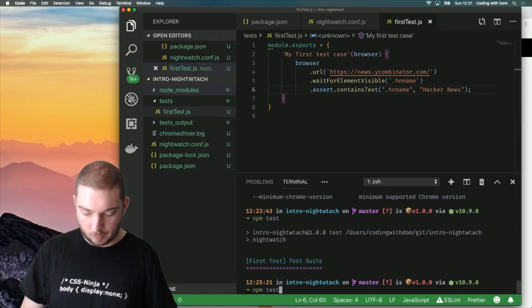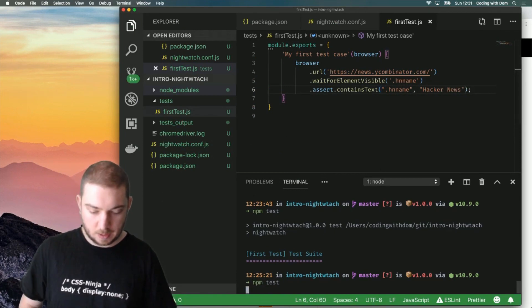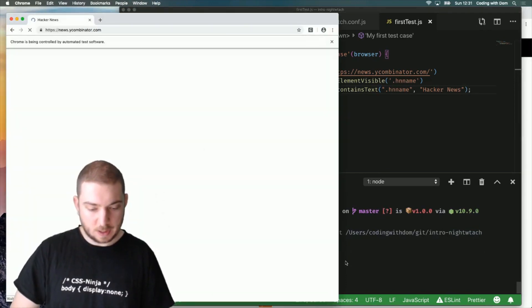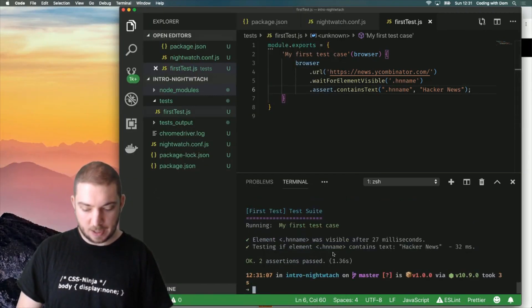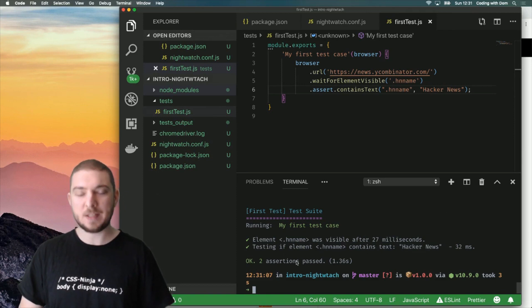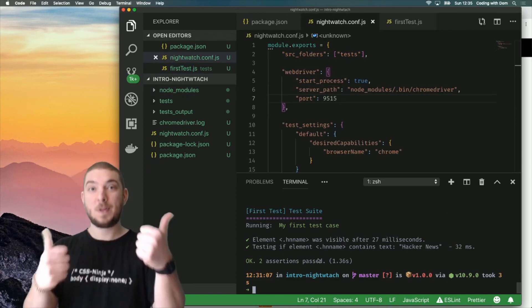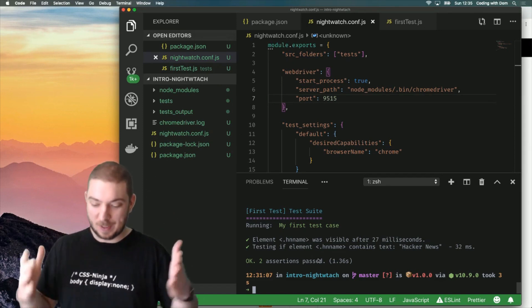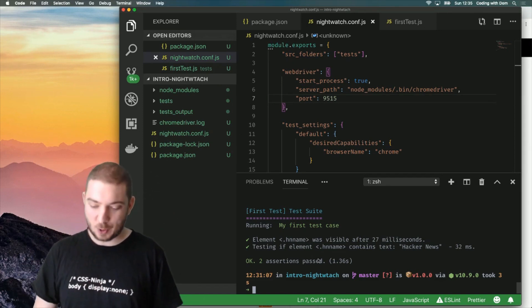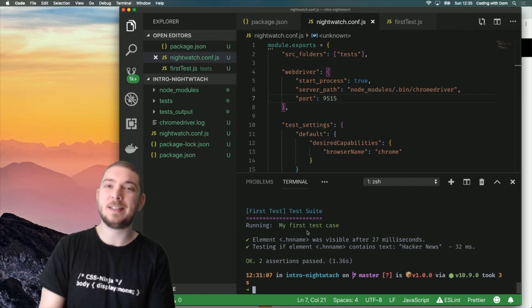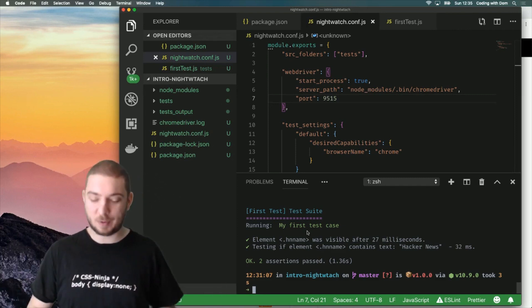I'm going to run npm test again and what happens is it opens up hacker news. It tests if the element hnn name contains text hacker news to assertions passed. We're good. Success! The test works. We have a green test. This is what we wanted. So now I can officially say this test thing is set up correctly.